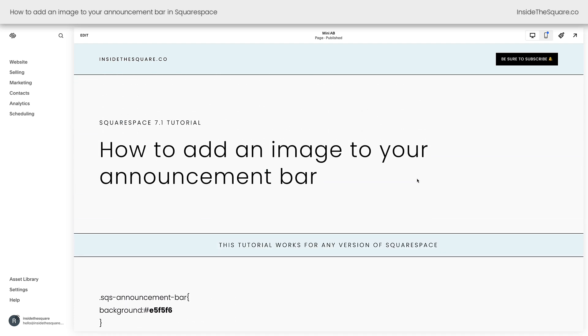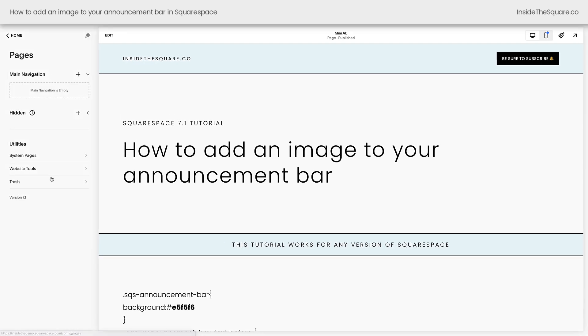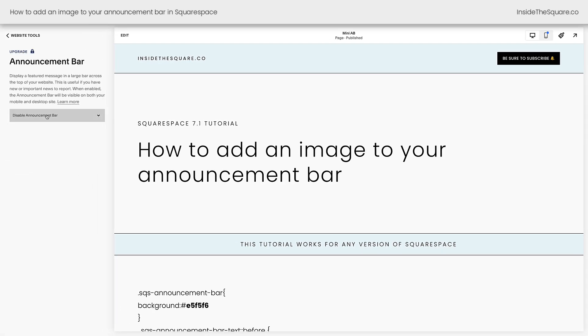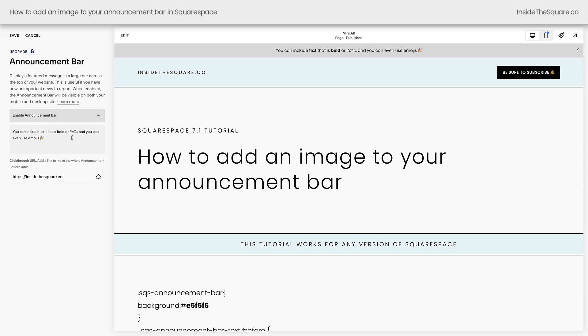First, we need to turn on our announcement bar. So I'll navigate to website, select website tools, click into announcement bar, and here we'll enable it. I've added some filler text that's bold and italicized and even added an emoji and a click-through URL. Change this to whatever you need it to be and select save.